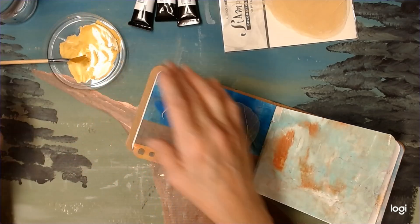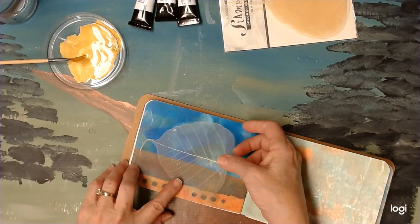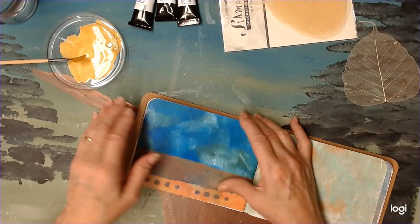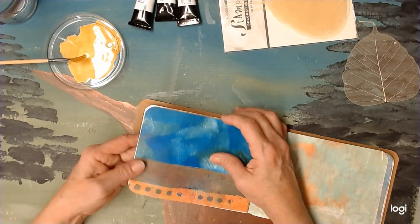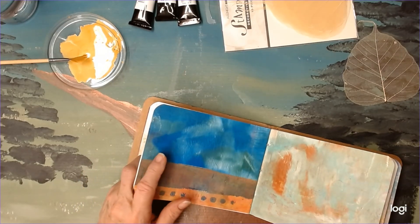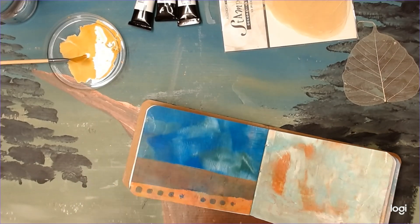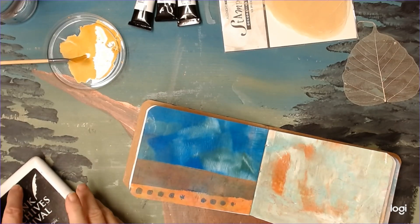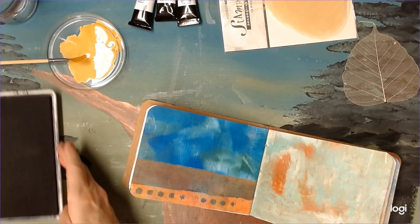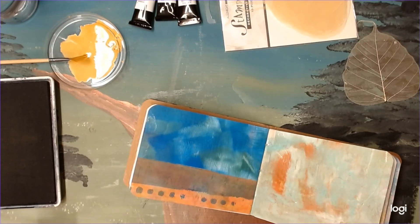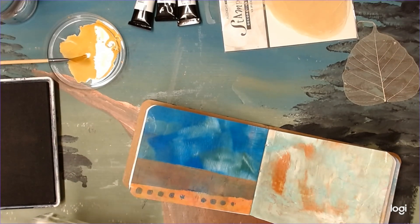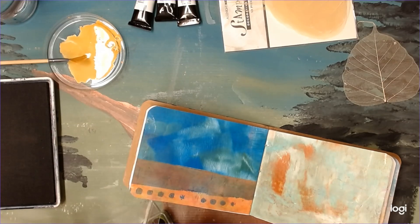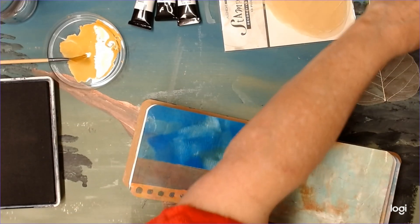Okay, I'm going to let that just sit there. And I think I want to ink around this. Sorry, I didn't have everything out.